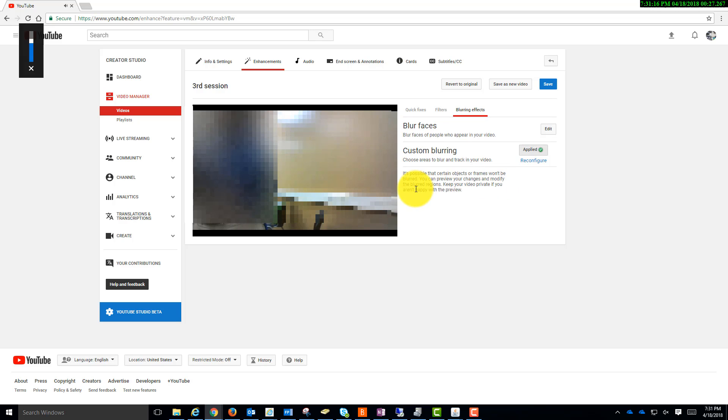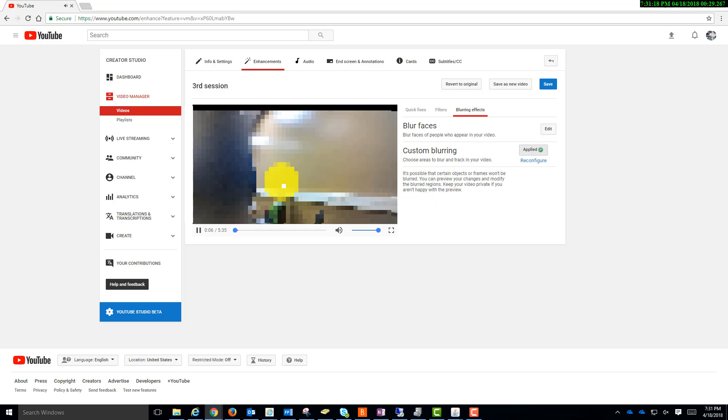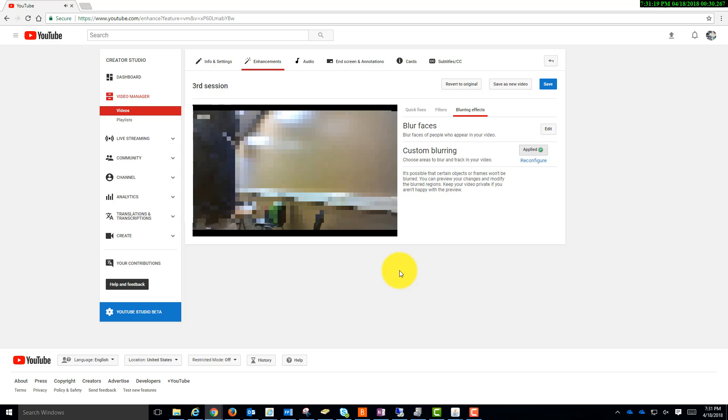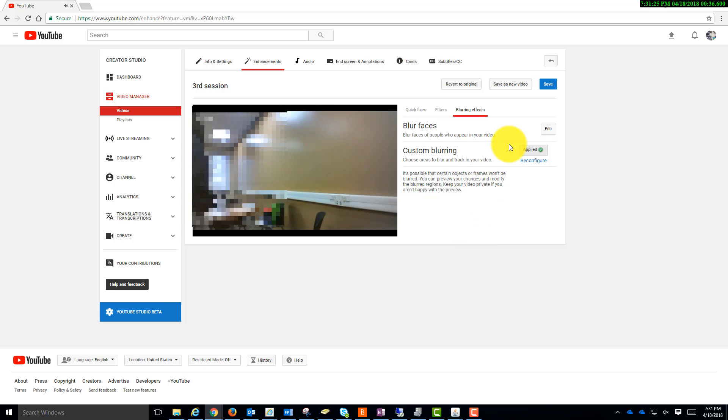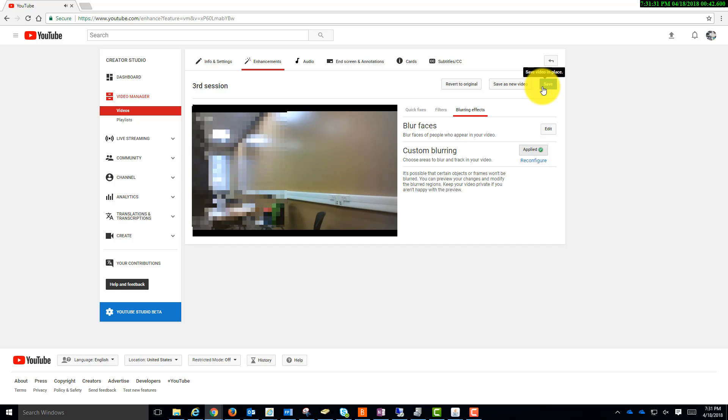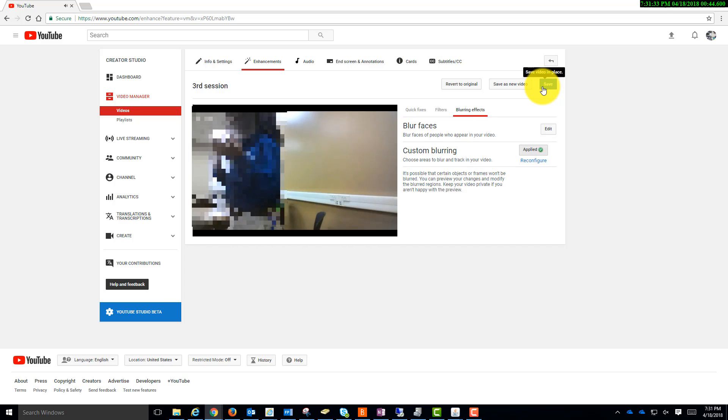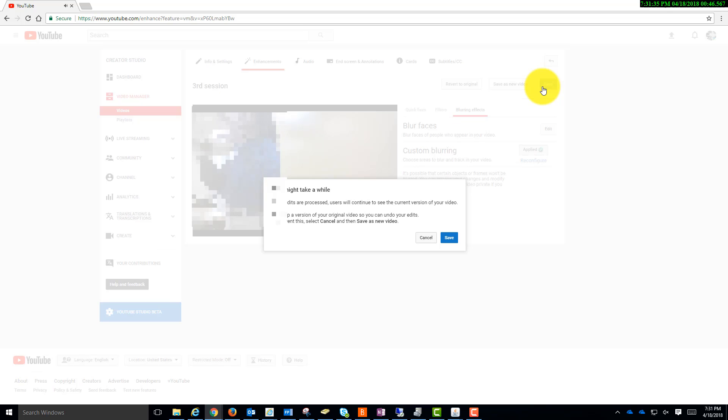Notice what it's doing is tracking the object that I told it to blur. So I'm going to save. I can't save it as a new video so that it won't mess up the one I'm working on, or I can save over the video that I'm working on. So I'll click Save.